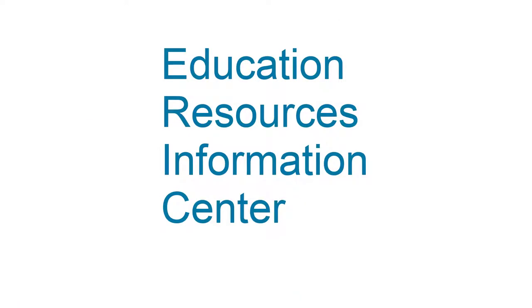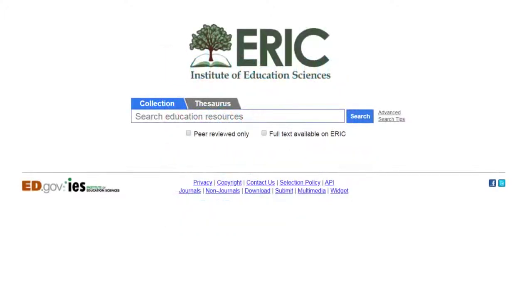The Education Resources Information Center, or ERIC for short, is an online database for education research. While the database does have a free version available sponsored by the U.S. Department of Education, the library's version contains more sources and more links to full text.